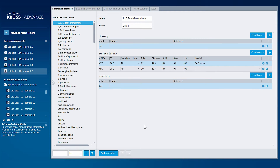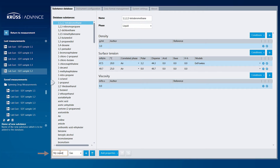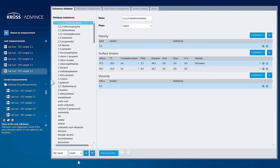Adding a new substance in the database is as easy as giving it a name, defining it as a gaseous, liquid, or solid phase, and clicking the plus button.